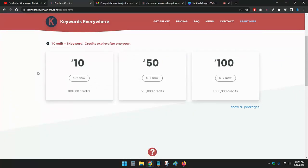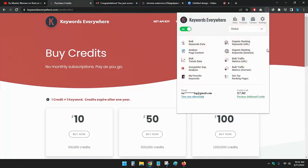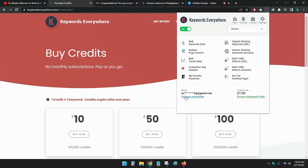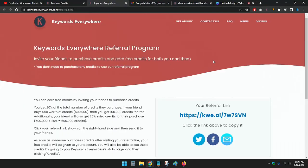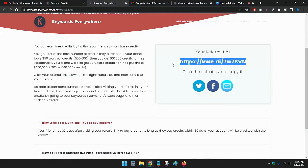If you want to do the same, just refer this tool to others. To do that, just go to your extension in Chrome and go to view your referral link. Under the email, you will get 'view your referral link.' Just click on it and you will get the link here.